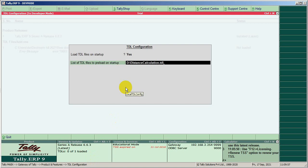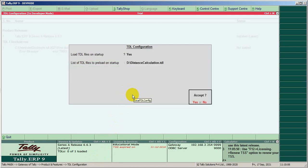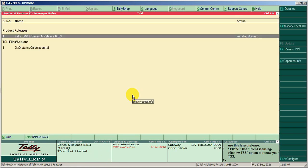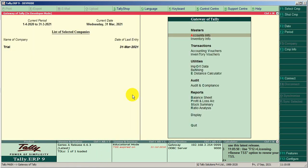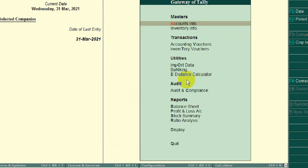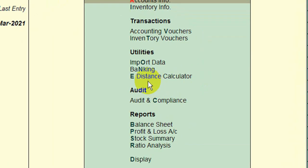Paste it here. The TDL is now loaded. On Gateway you can find a new option — Distance Calculator.